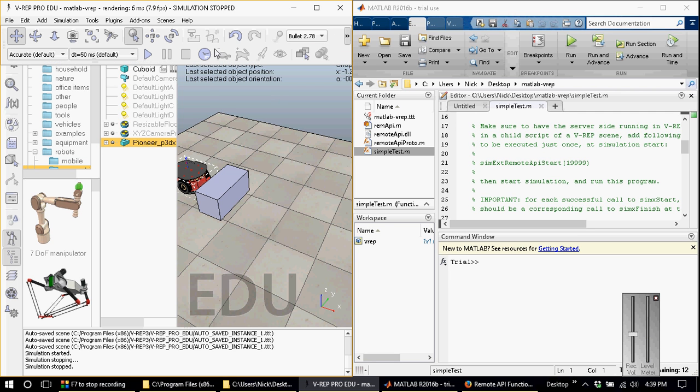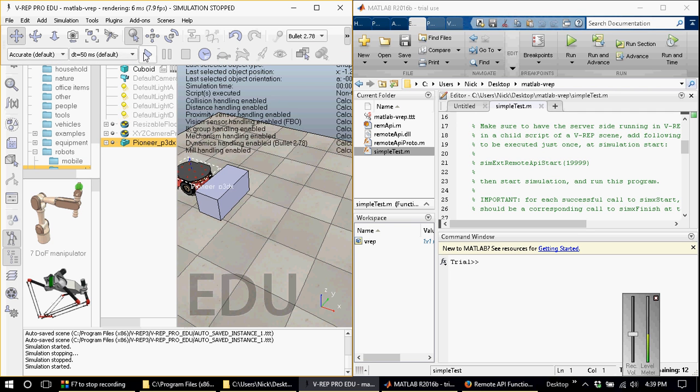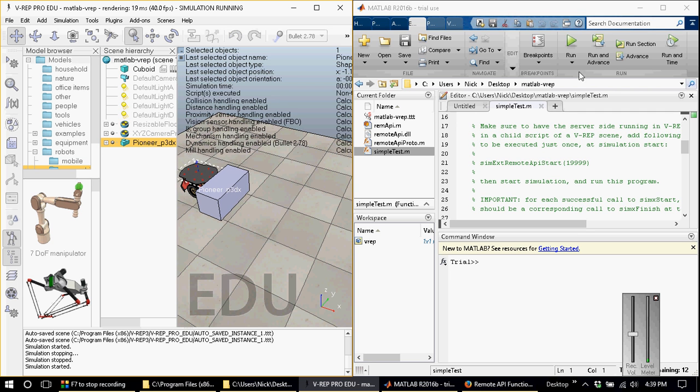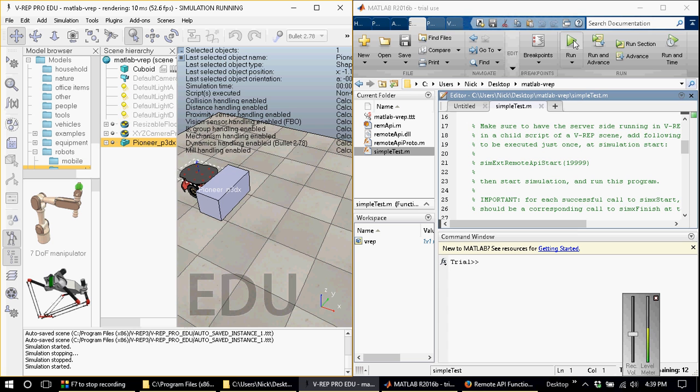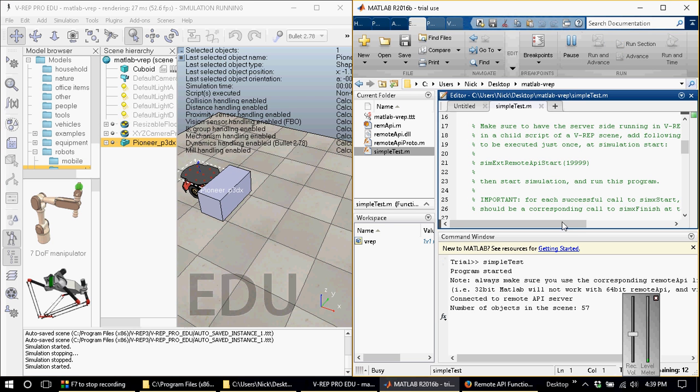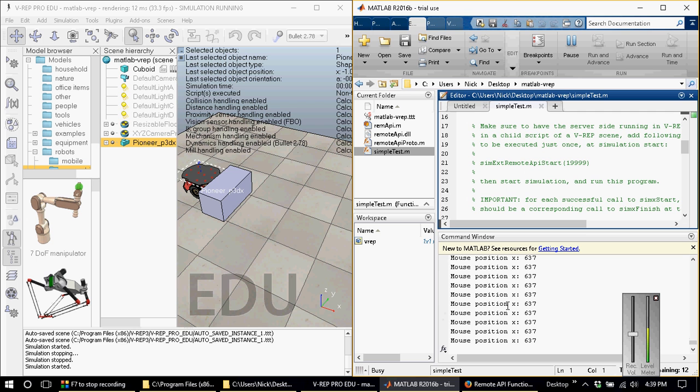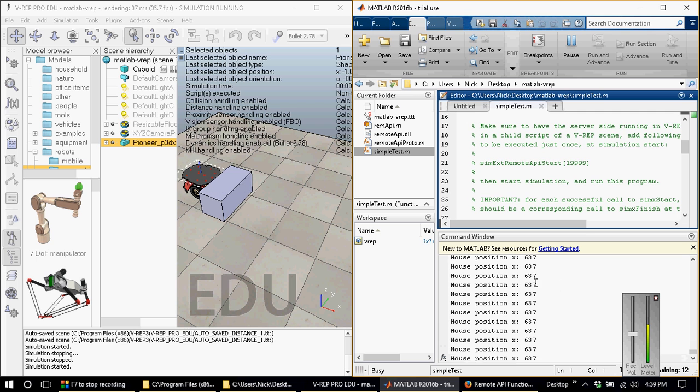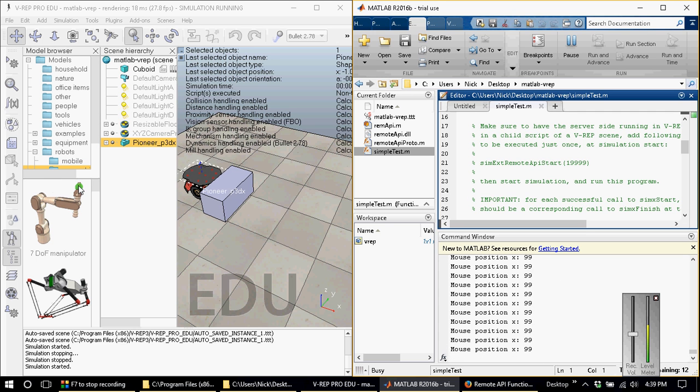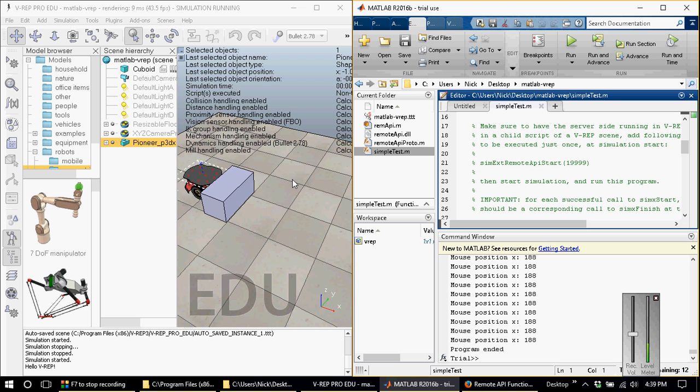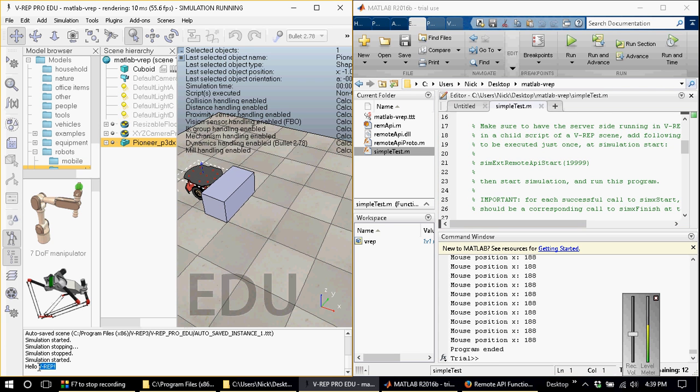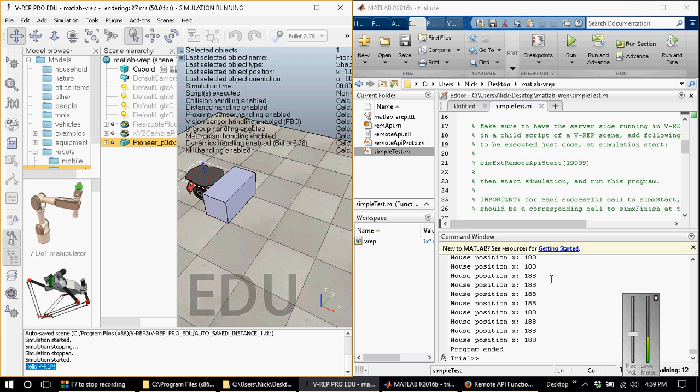I'm going to start the scene and then I will run the MATLAB script. It will show us that the number of objects was 57, and then it will display the x position of the mouse pointer in VREP, and then it will also display a message "hello VREP" all from within MATLAB.